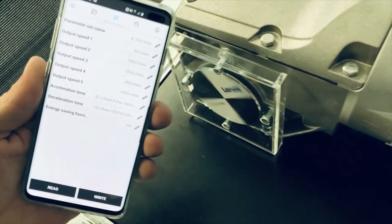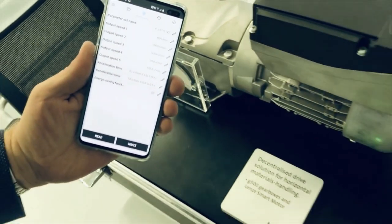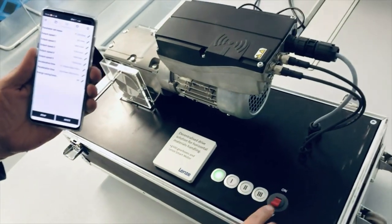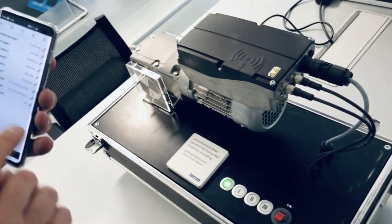Now we turn off the unit, as we can only communicate over NFC when the power is off.